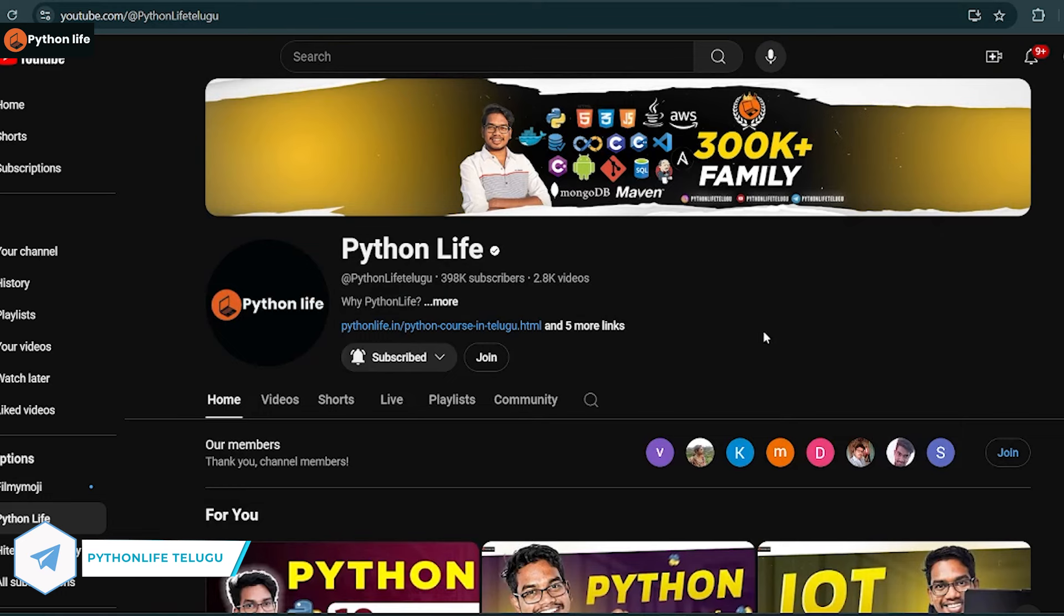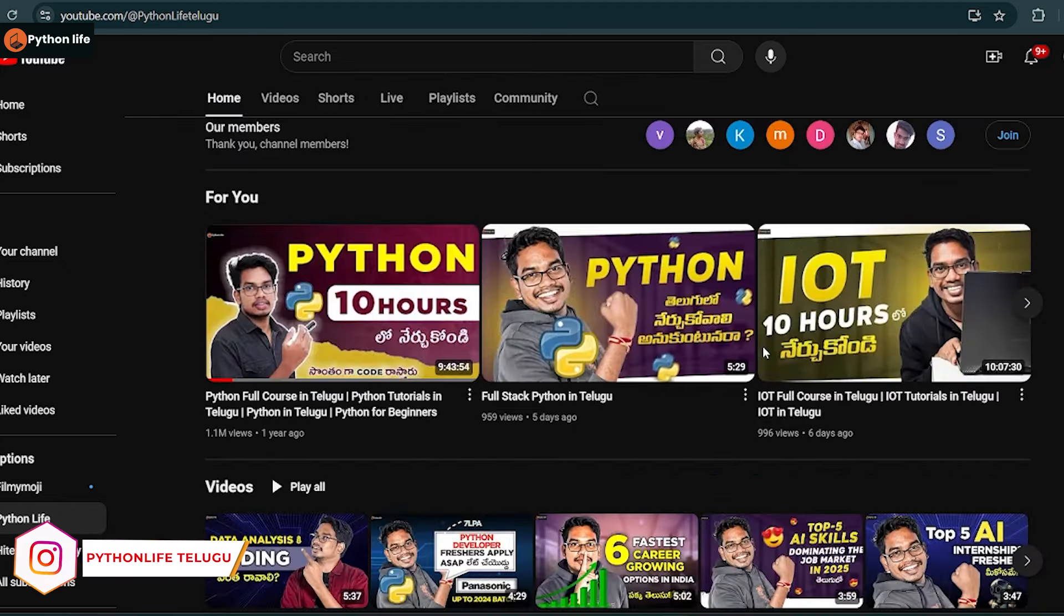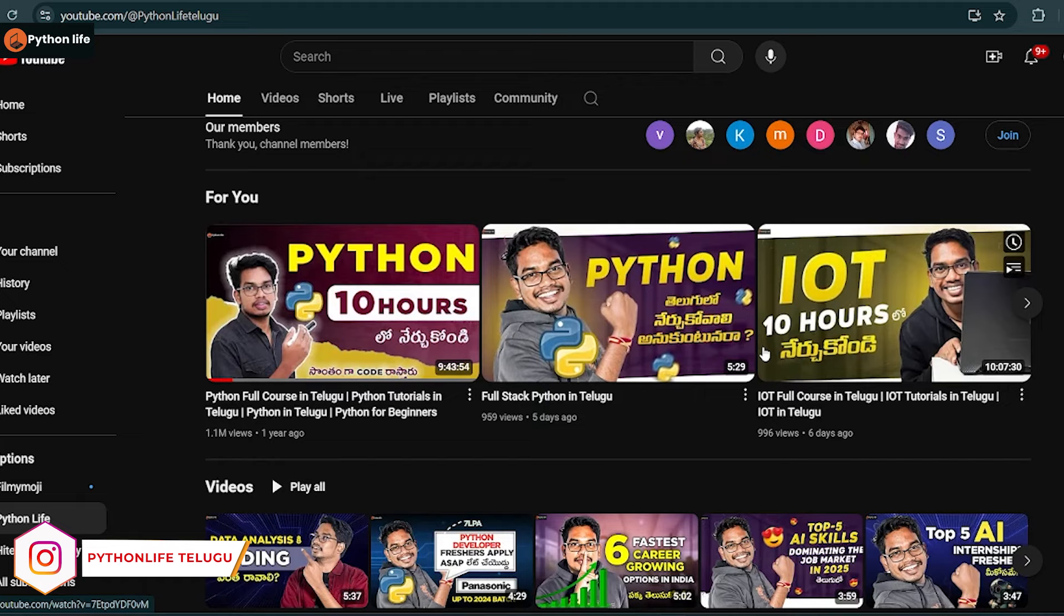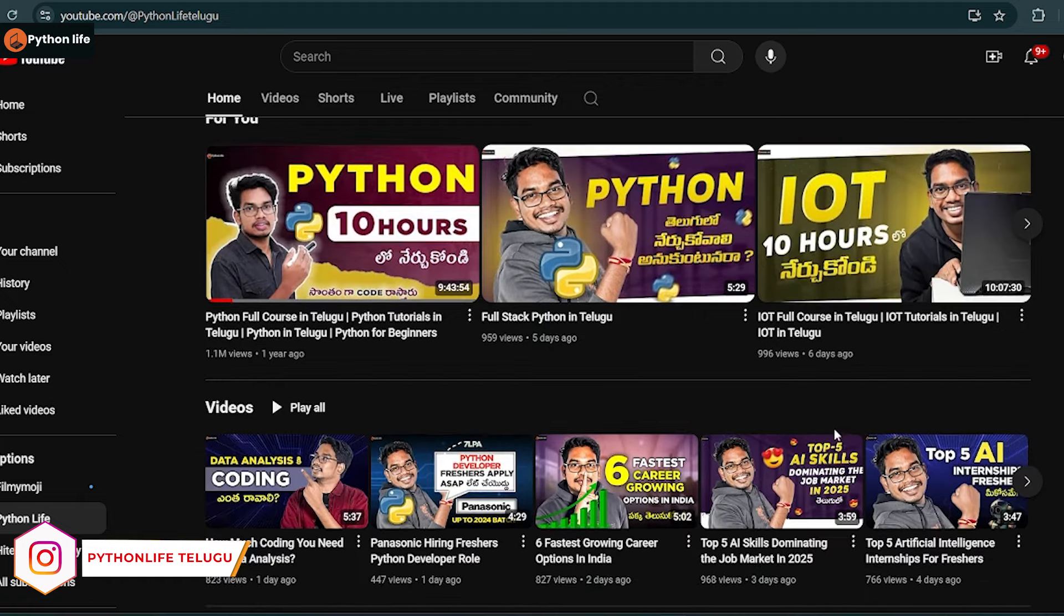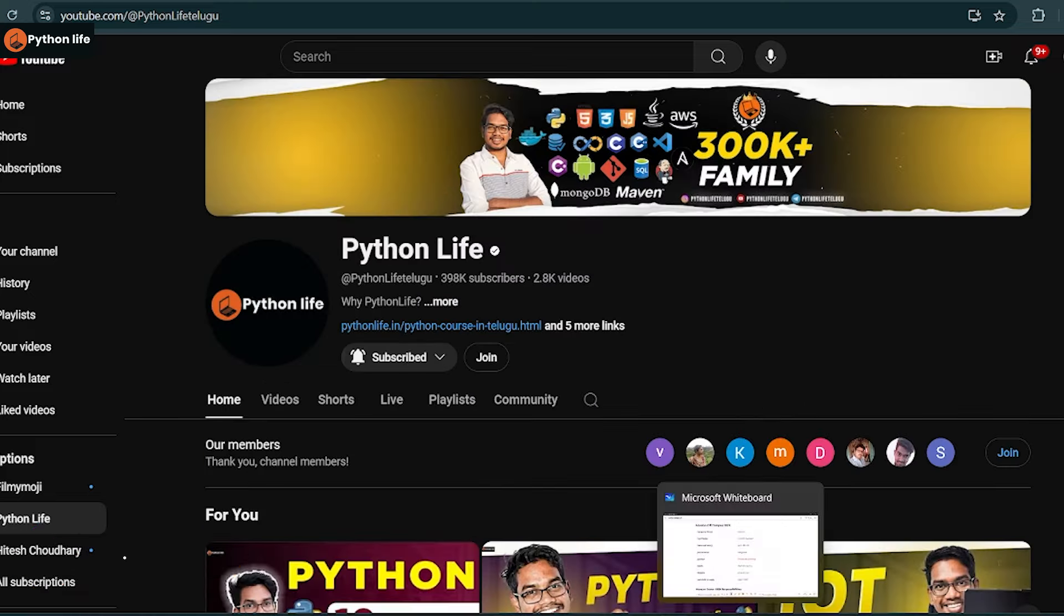Hi guys, welcome to Python Life. If you're coming to my channel for the first time, please subscribe to the channel. You can get job updates and course availability, gain experience from the channel, and use us as a coach to get job notifications.